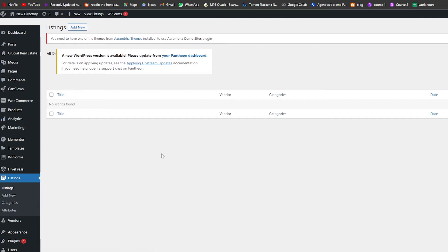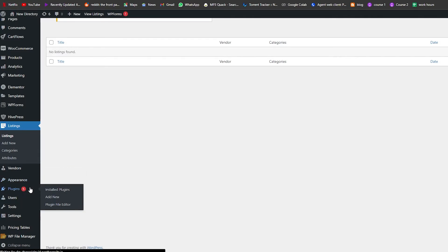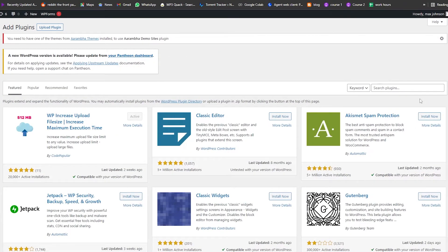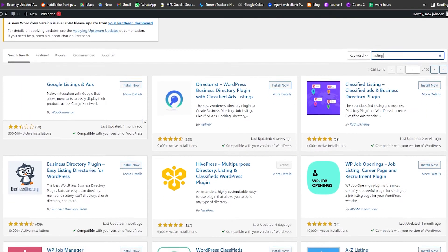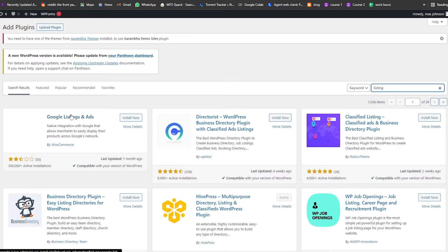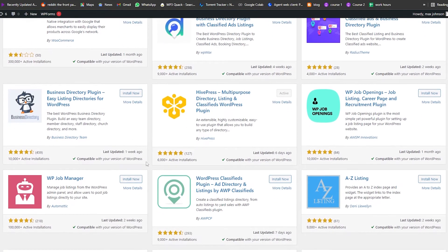If you want to try another plugin, go into the Plugins area and click Add New. Search for 'listing' and you'll see a bunch of different options: HiPress Multi-Purpose Directory Listing, Google Listings and Ads by WooCommerce, WP Classified Listing, WP Job Opening, and many others.